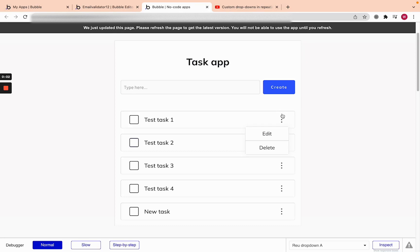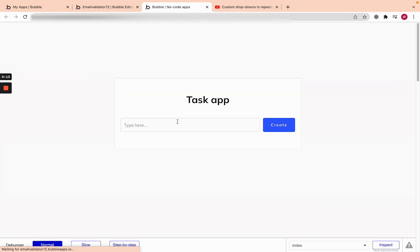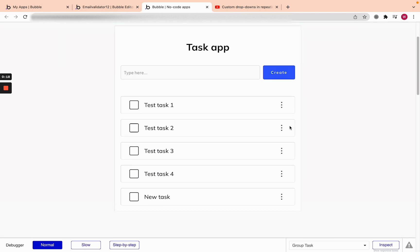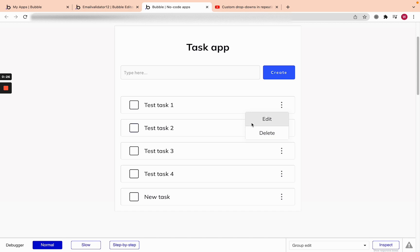What's up everyone, it's the Wise Bubbler here. Today I want to show you how I'm going to work with pop-ups within a repeating group. In the last two videos we went over how to make this custom checkbox work and how to get this custom drop-down within the repeating group. Now we actually have to get this drop-down to work — we need to be able to edit and delete the task.